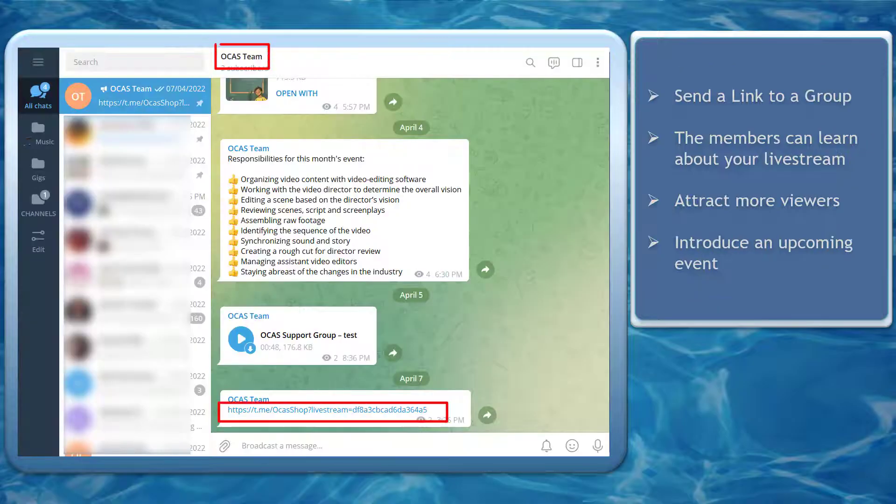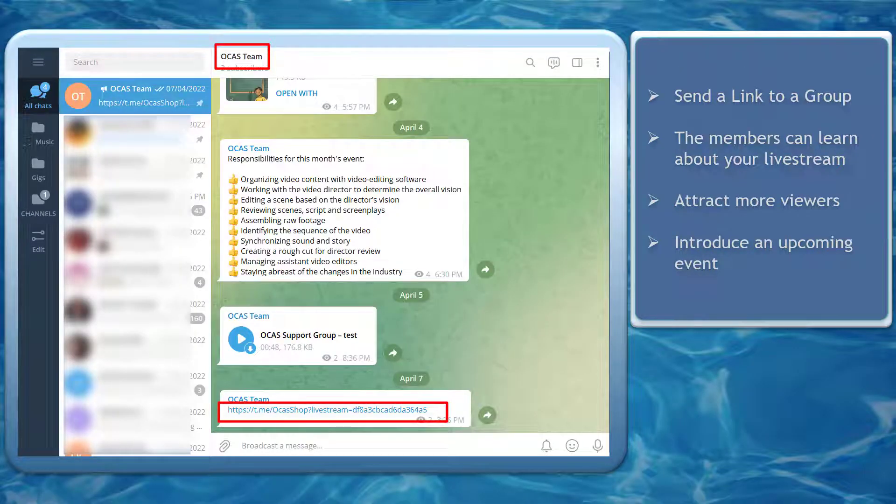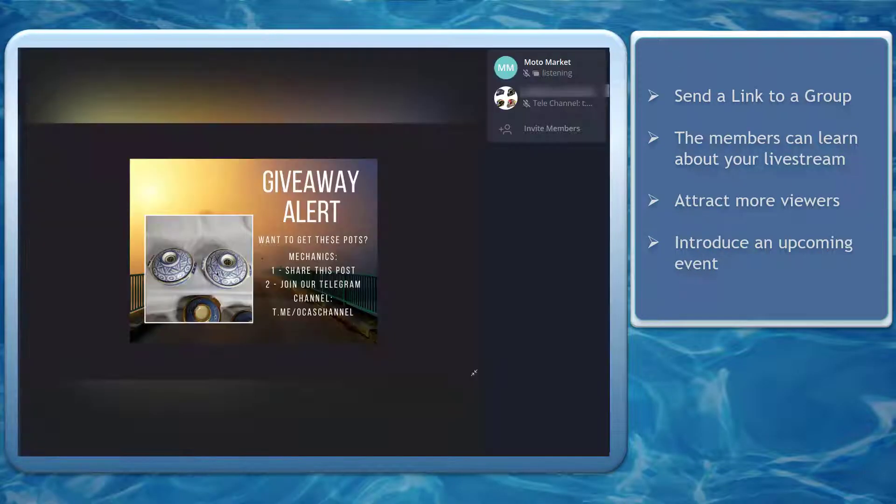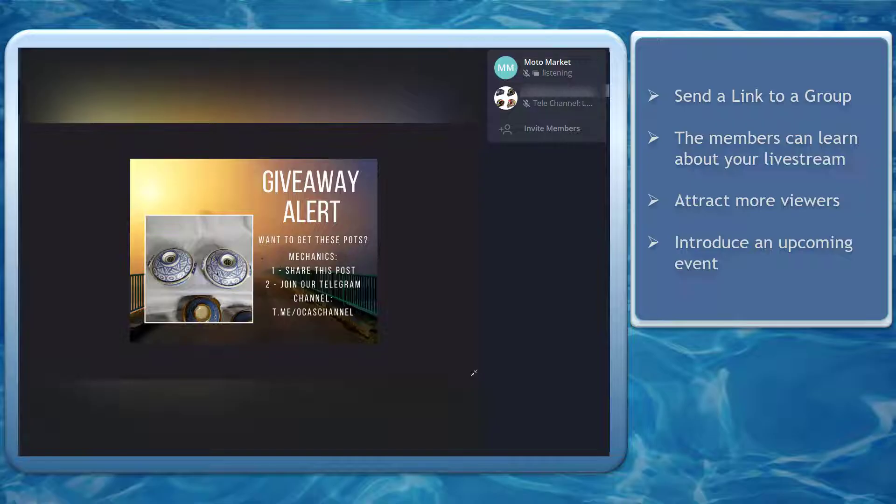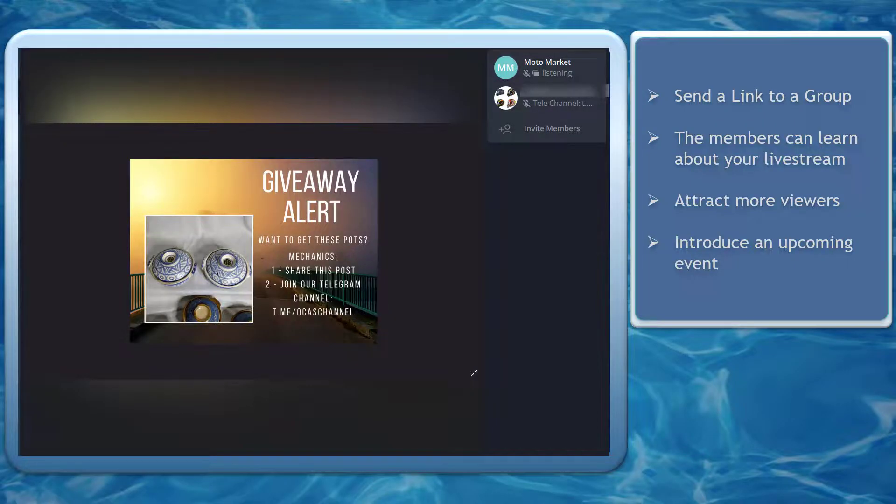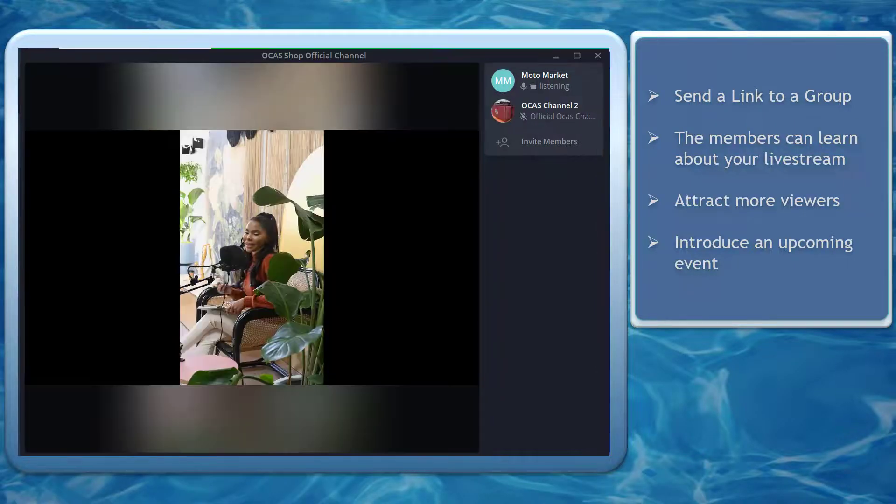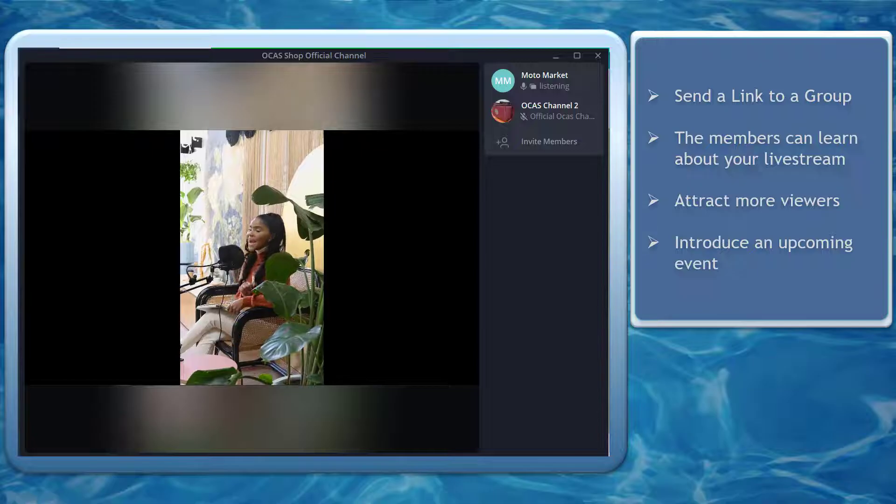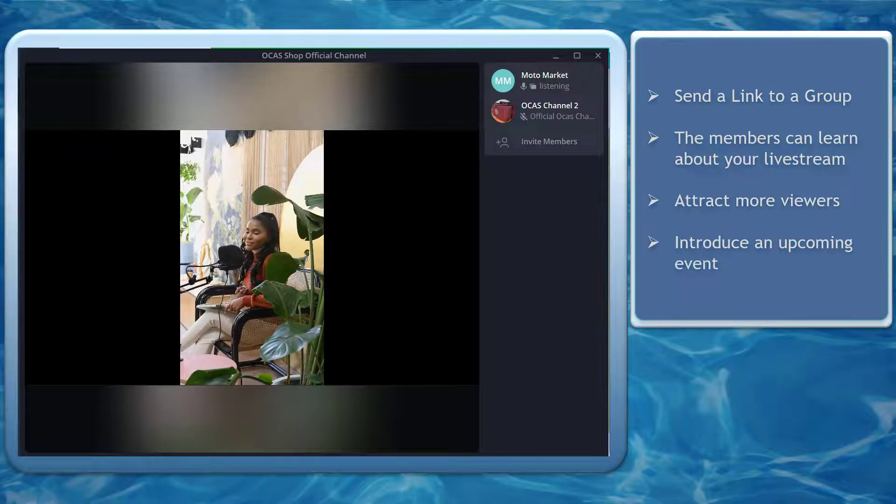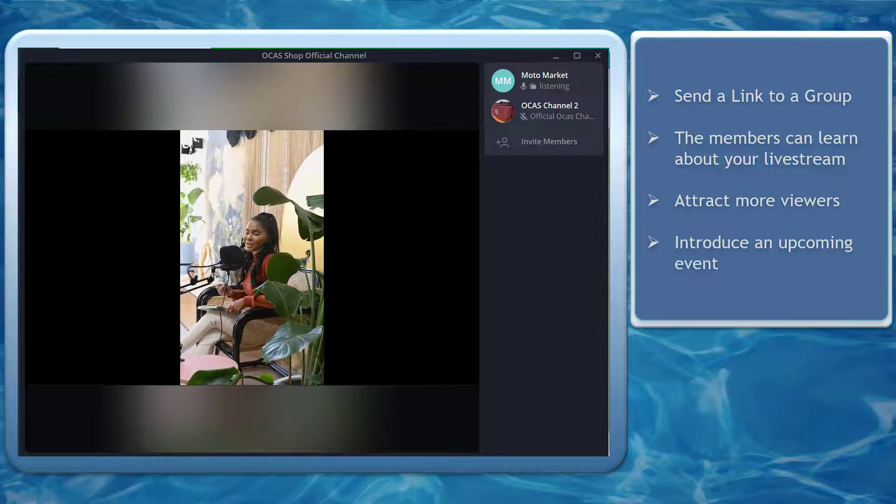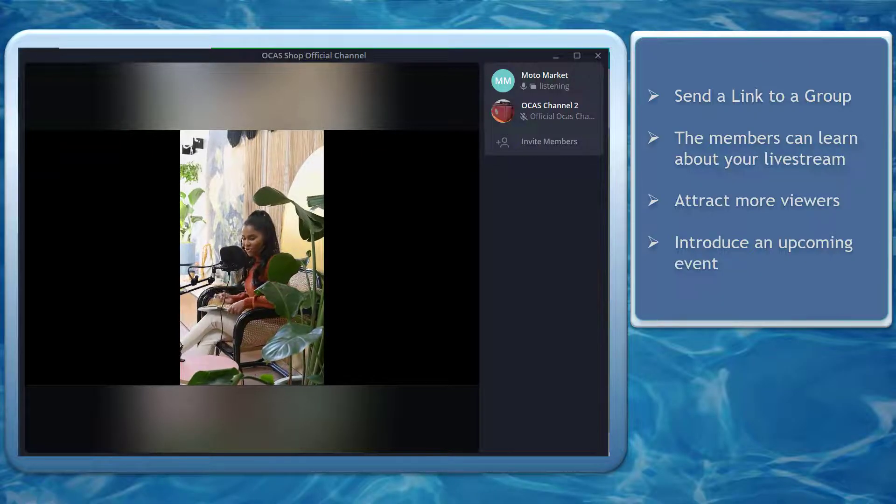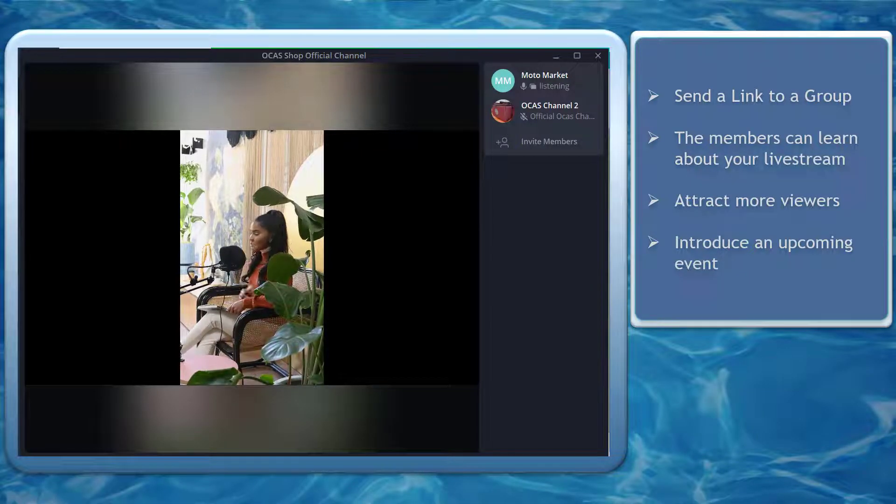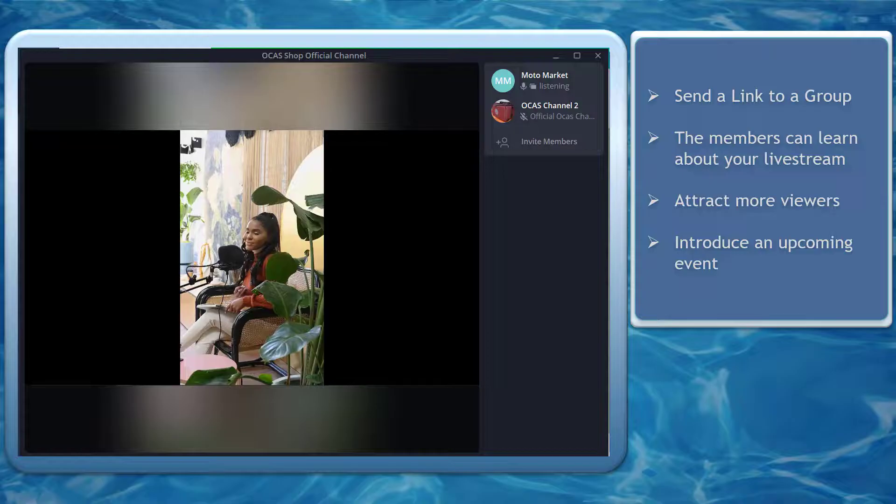When you send a link to a group, the group members will also learn about your live stream. If the topic of your live stream is about your upcoming event, you can create a teaser live stream video talking about what people can expect about the promotion, and this can help you increase your sales.